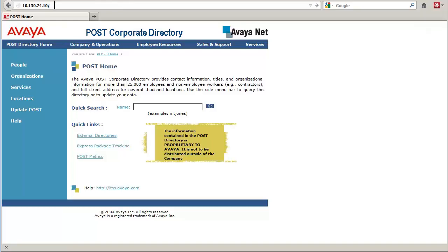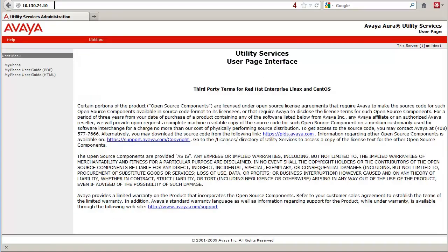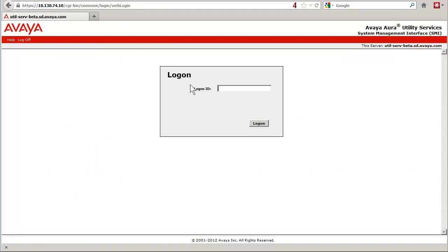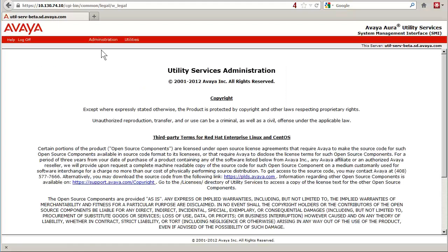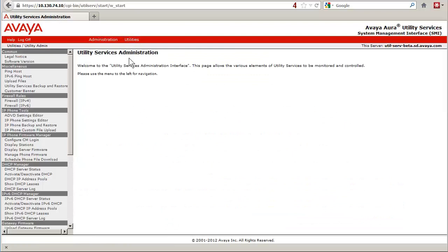I have received the login prompt, but instead of logging into the console, I have switched to the web browser. I am entering the IP address provisioned for the Utility Services Virtual Machine. I have logged in and successfully went to the Utility Services Administration page. The Utility Services vApp was successfully installed.